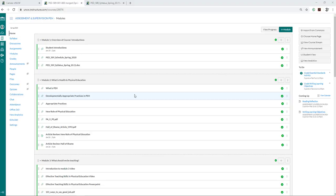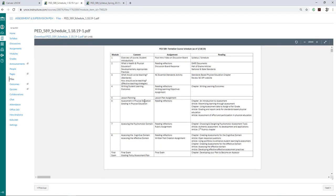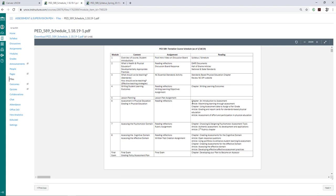Hello everybody, it's Dr. Weber from PED589. I'm just going to go over the schedule and syllabus quickly before we head into Module 5. I want you to notice that in Module 5 there was a lesson planning assignment, and I looked at the syllabus and didn't actually see it in the course requirements, so I've added it in there and taken one 5% out of an article chapter reflection. Before you had four articles due; I've taken one of those out in place of this lesson plan assignment. Those would be the only changes I've made since adapting this course.